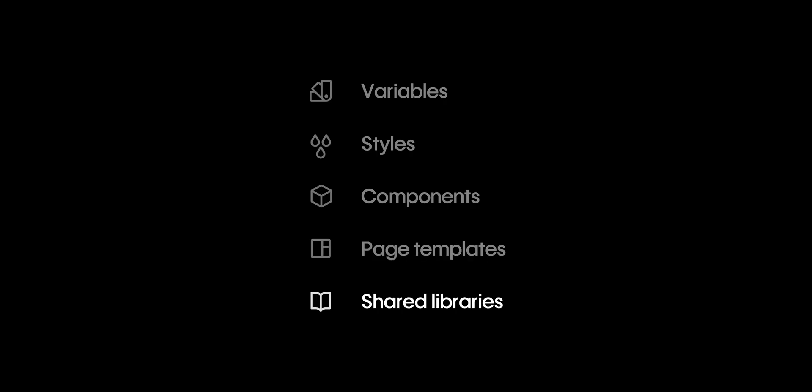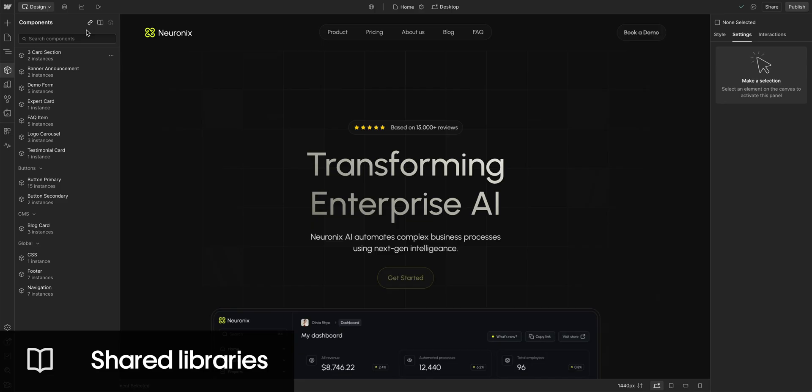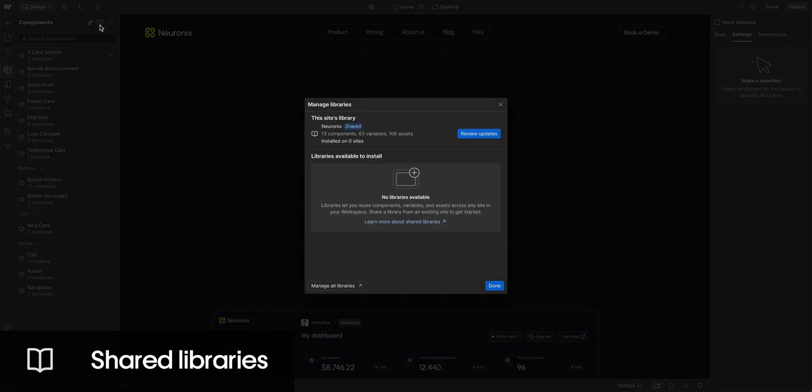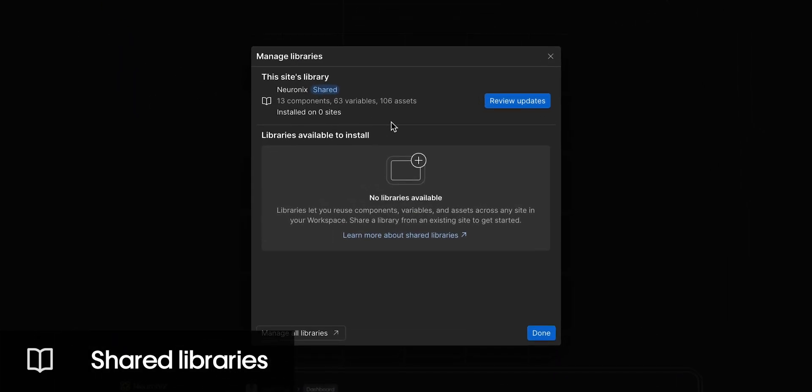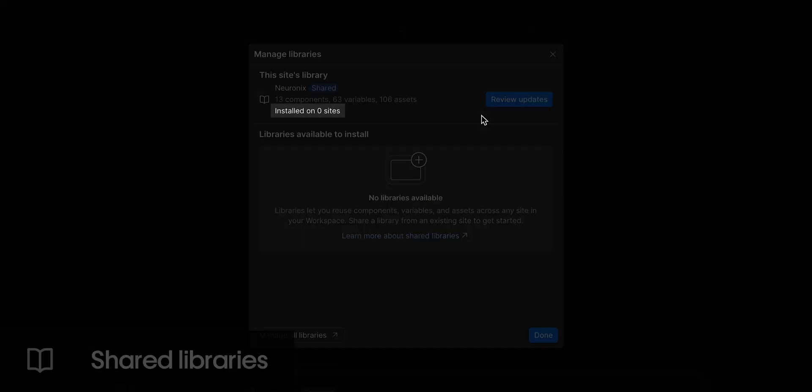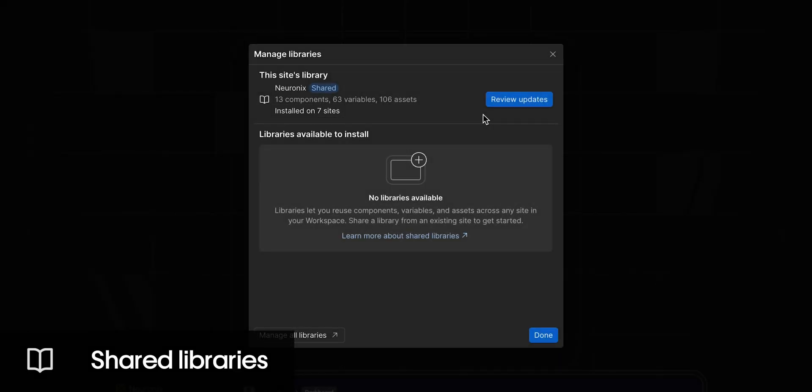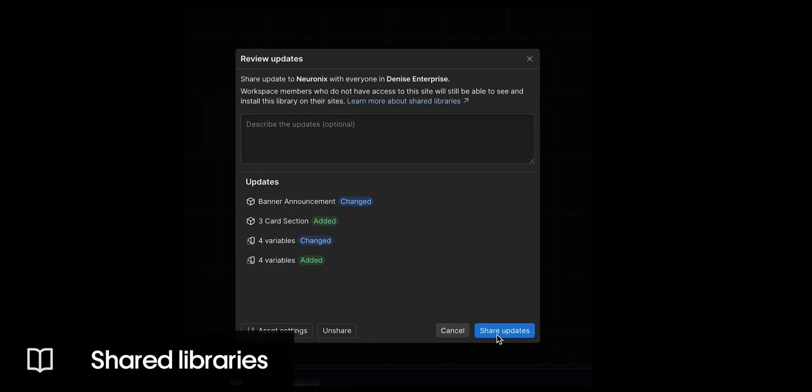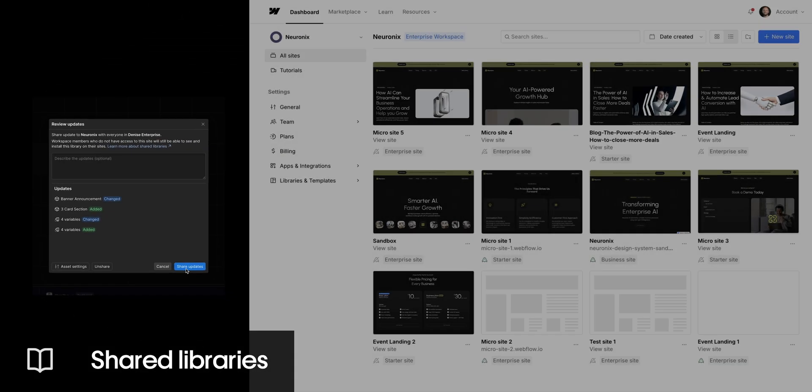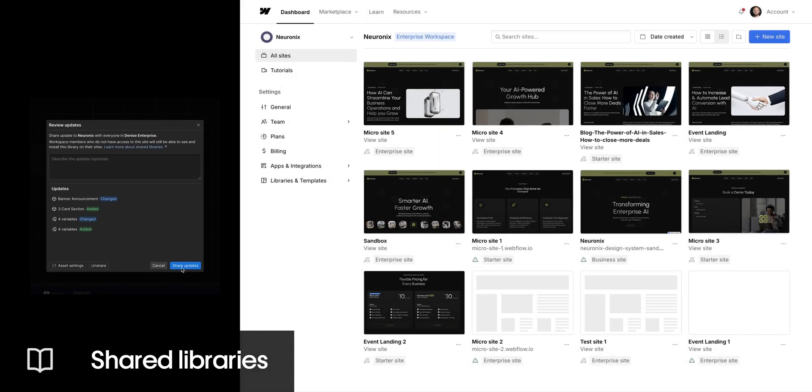Finally, we have shared libraries. They allow you to maintain a single source of truth for your design system, which you can then share across multiple sites in your workspace. You can share and update your components, variables and assets across your entire workspace from one source of truth, to make sure you're consistent and on brand across all your sites.